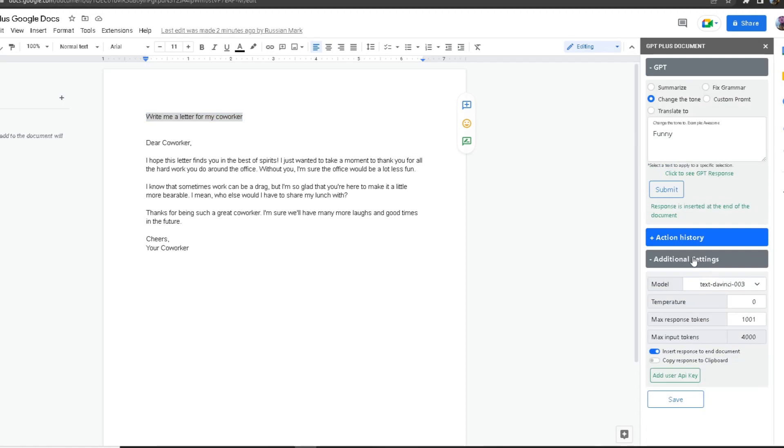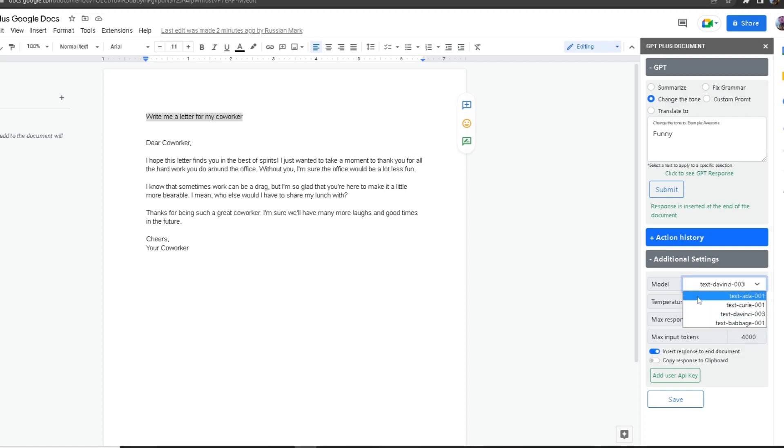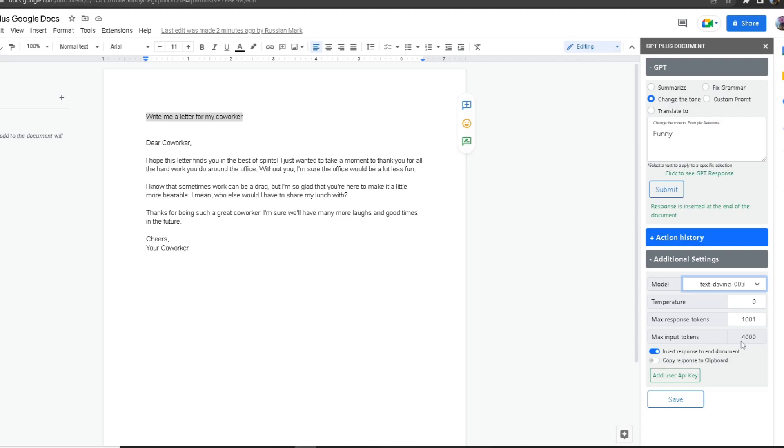This is where you can configure extra settings. For example, you can change the model from text-davinci to text-ada, but I'm going to keep it Davinci since it's the most powerful. Temperature is the accuracy of the response. By keeping it at zero, I'm making the responses 100% accurate. If you want to make it less accurate, you can turn it up to 0.1. I'm just going to keep it at zero.